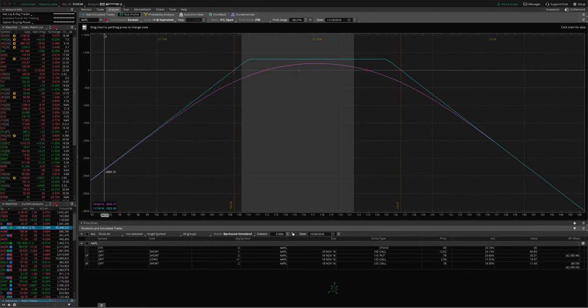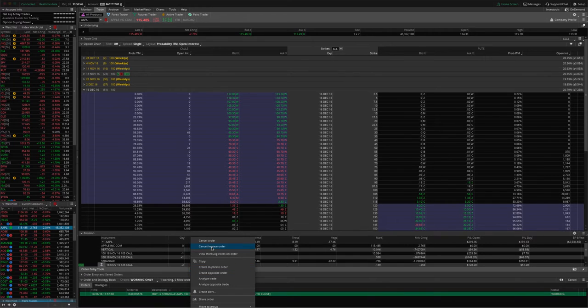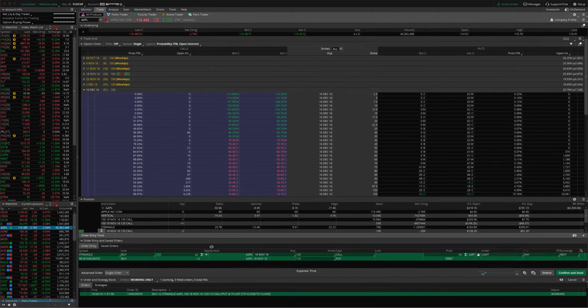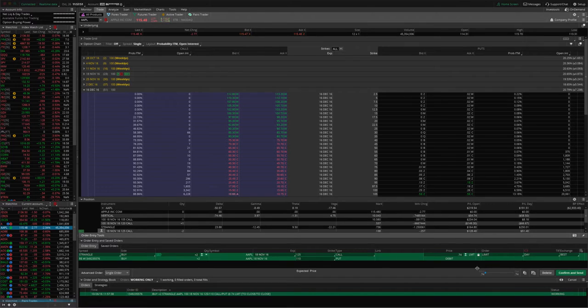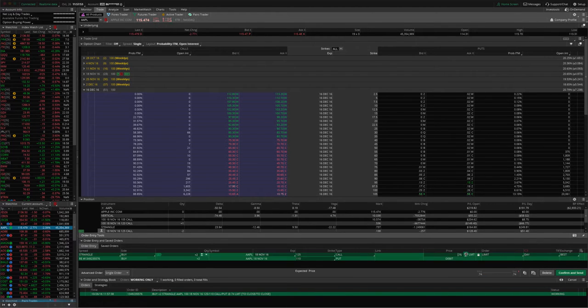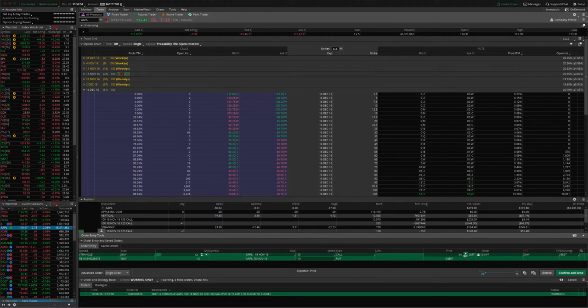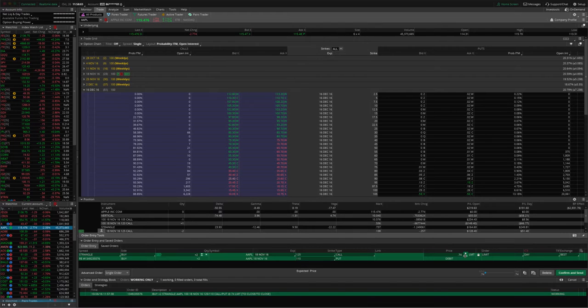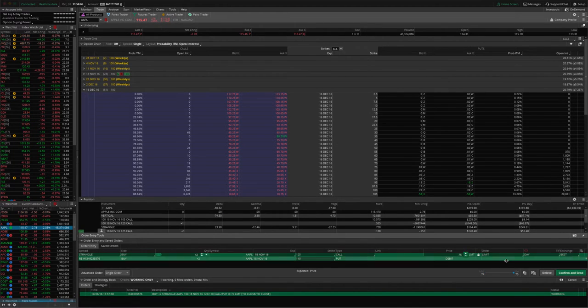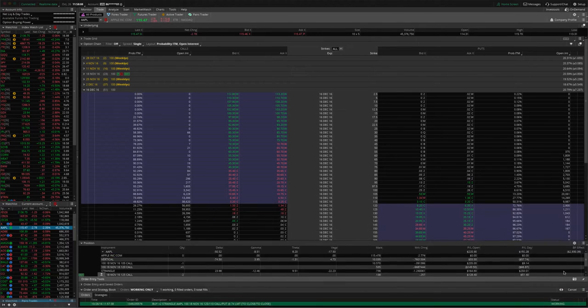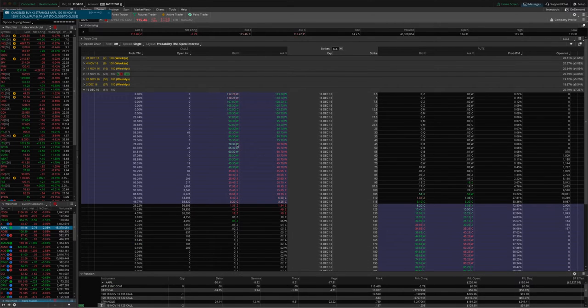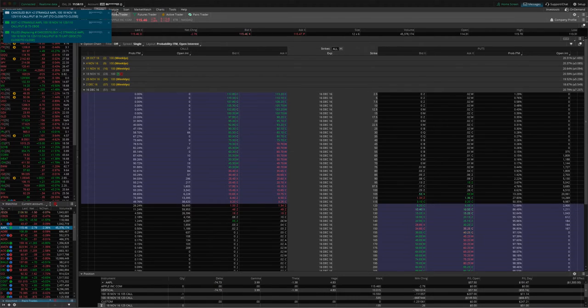We didn't get filled right away, so let's go to the trade tab, right-click, cancel, replace. For the purposes of this video, we'll just kick it up one more penny. Typically, I would just leave this order in and wait for it to get filled, but for the video, I'm going to go ahead and kick it up to $0.75. Confirm and send. We got filled at $0.75.